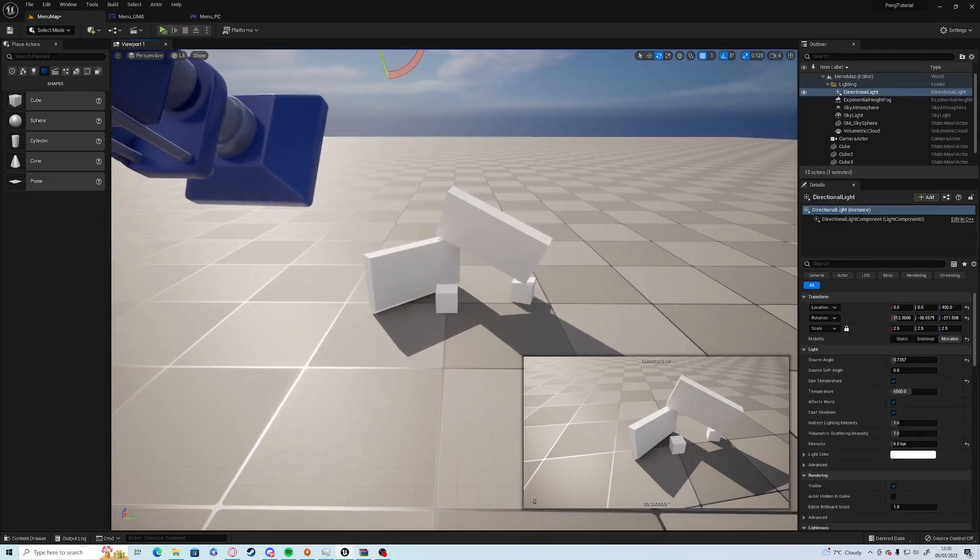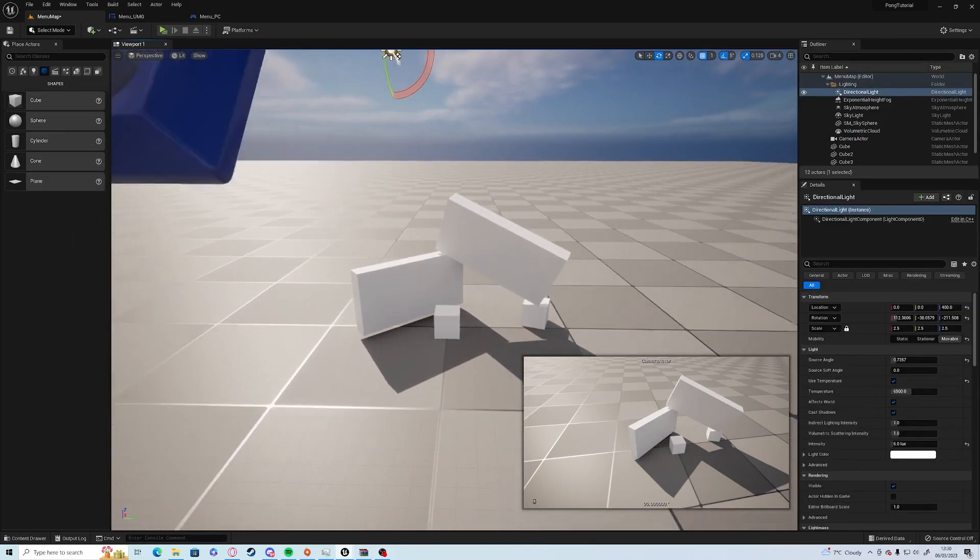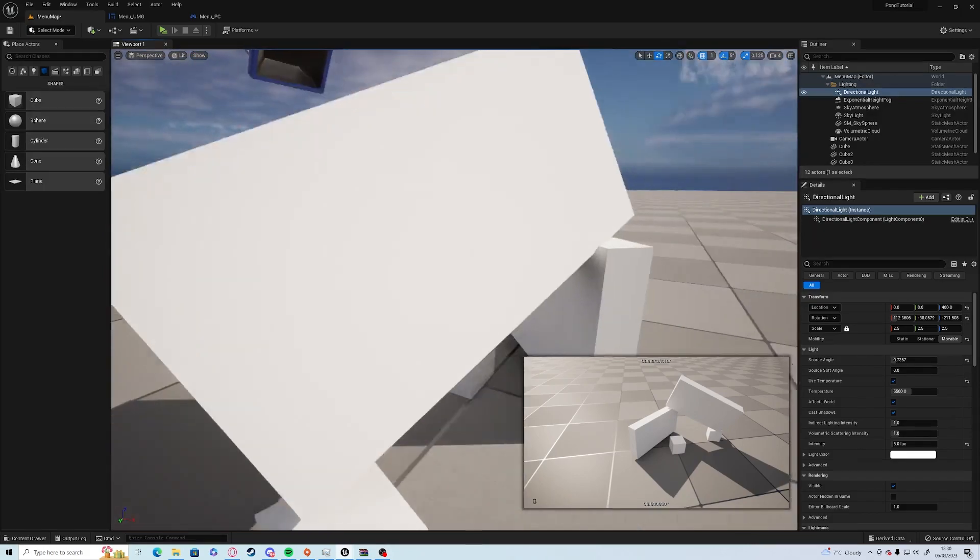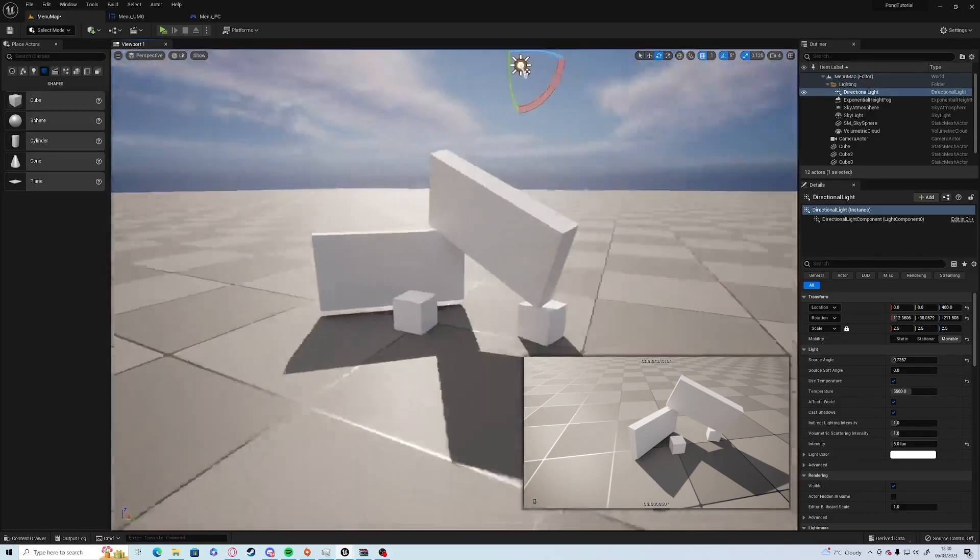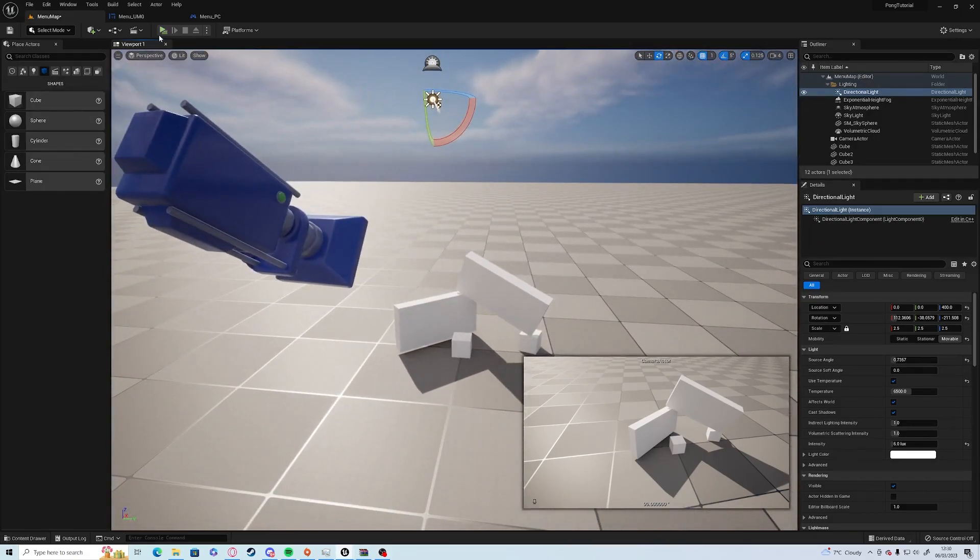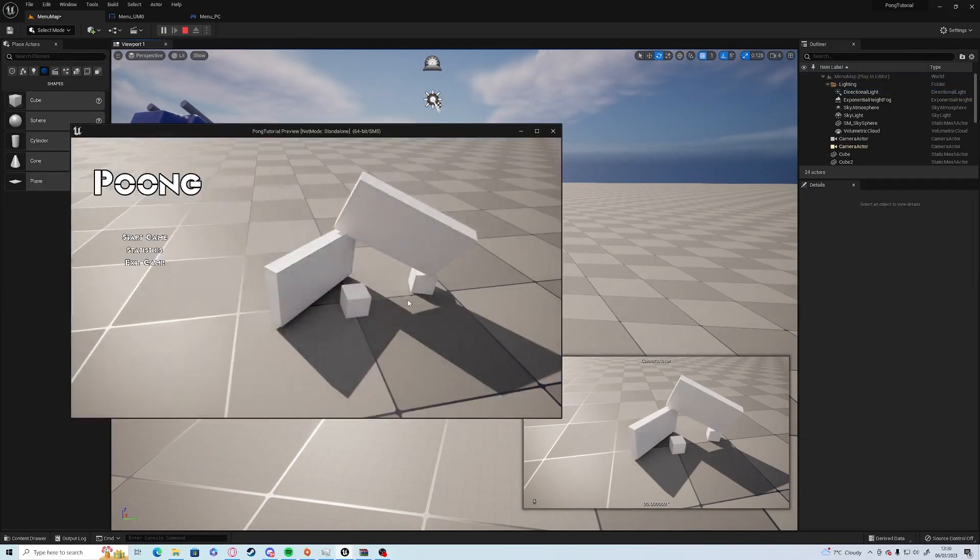Okay, nothing amazing, but as you can see, I've just put a couple of bits and pieces together. And if we click the play button now, you see we have the options here: Start Game, Statistics, and End Game.